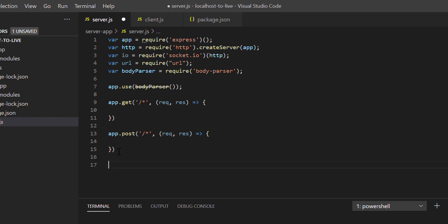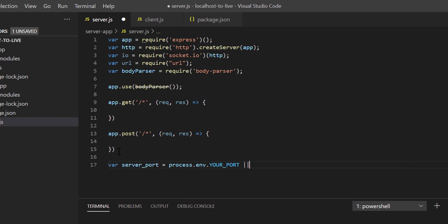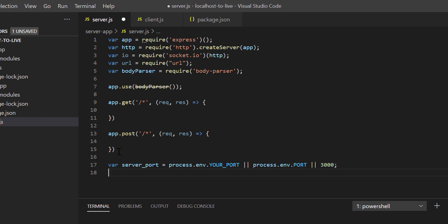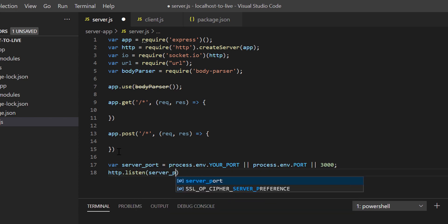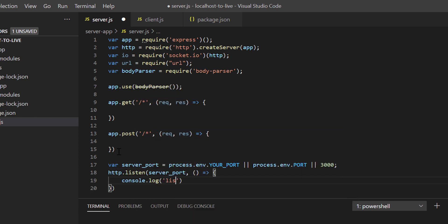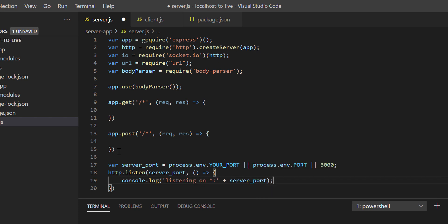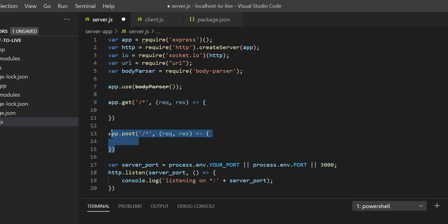Now I'll start the server. First, let me define the server port variable. After that, http.listen and then let's provide server port. And in the callback function, just log a message for our understanding. So if I run this file, our HTTP server will be started at port 3000.